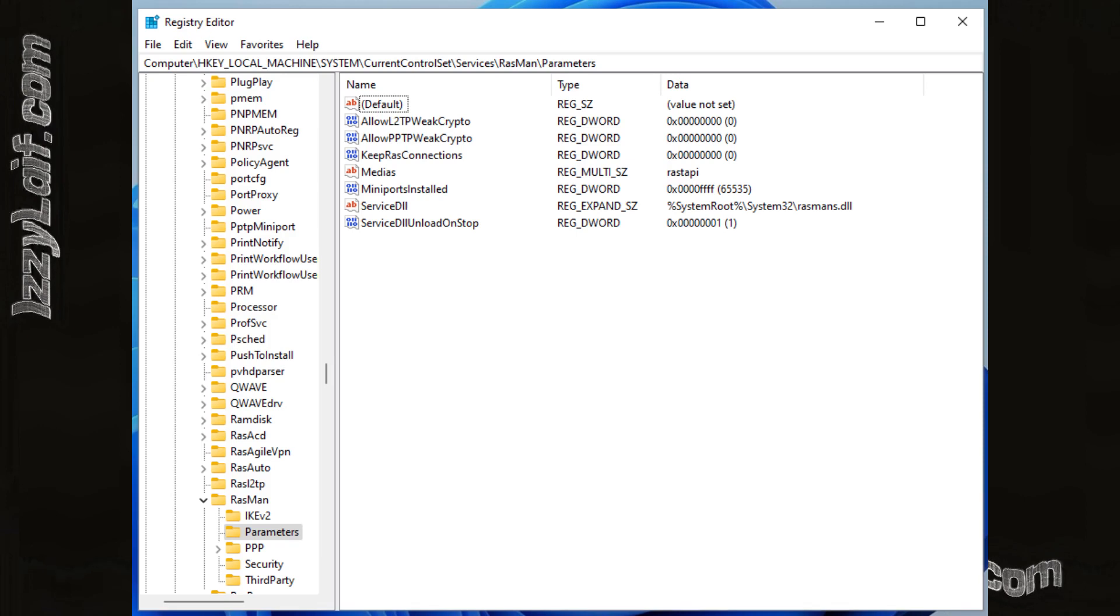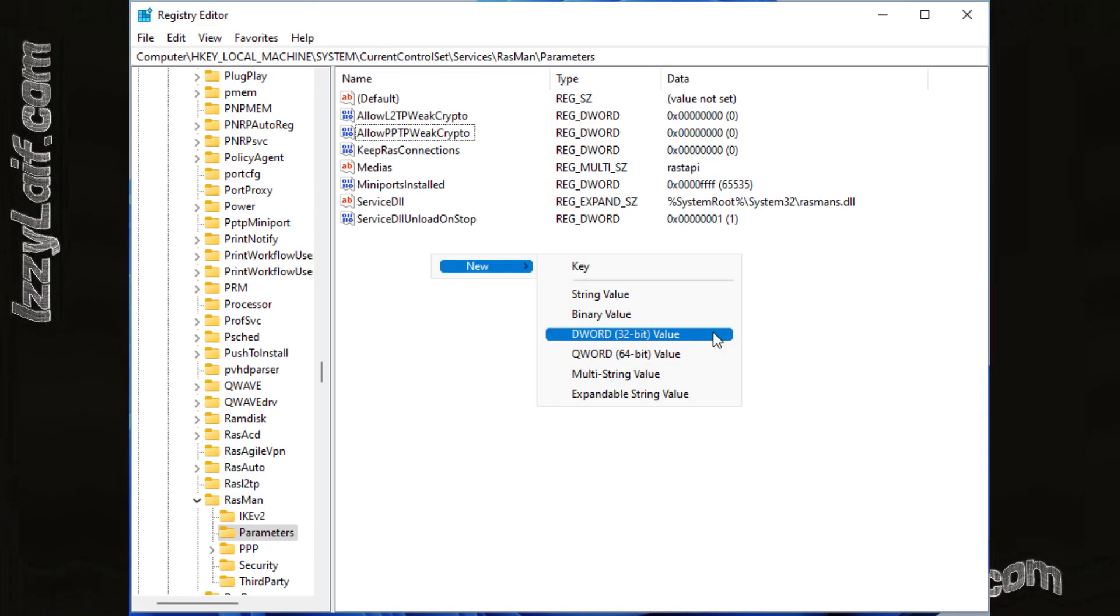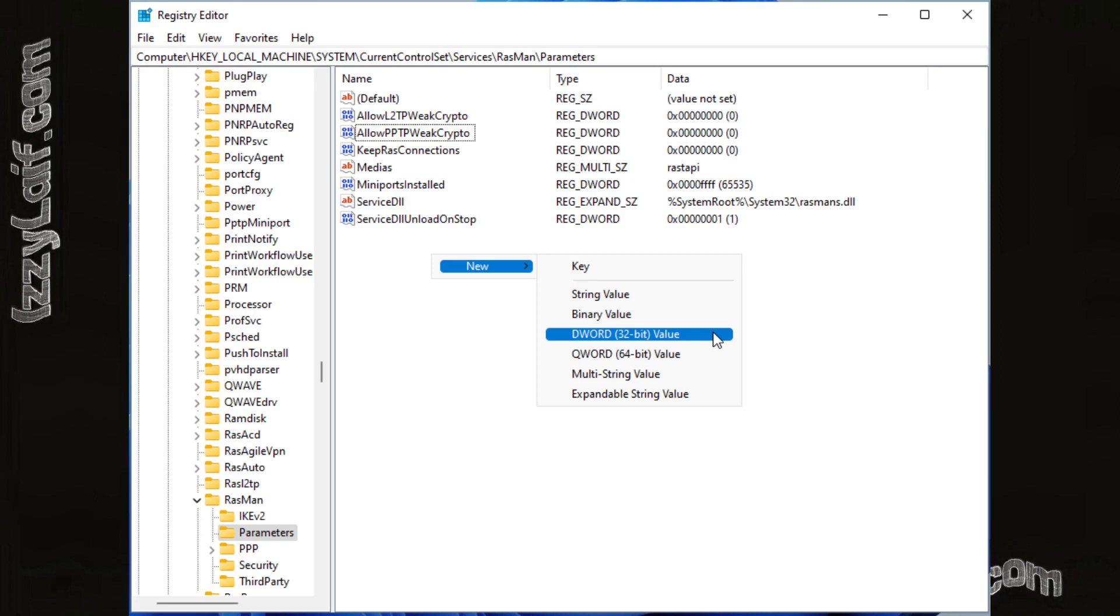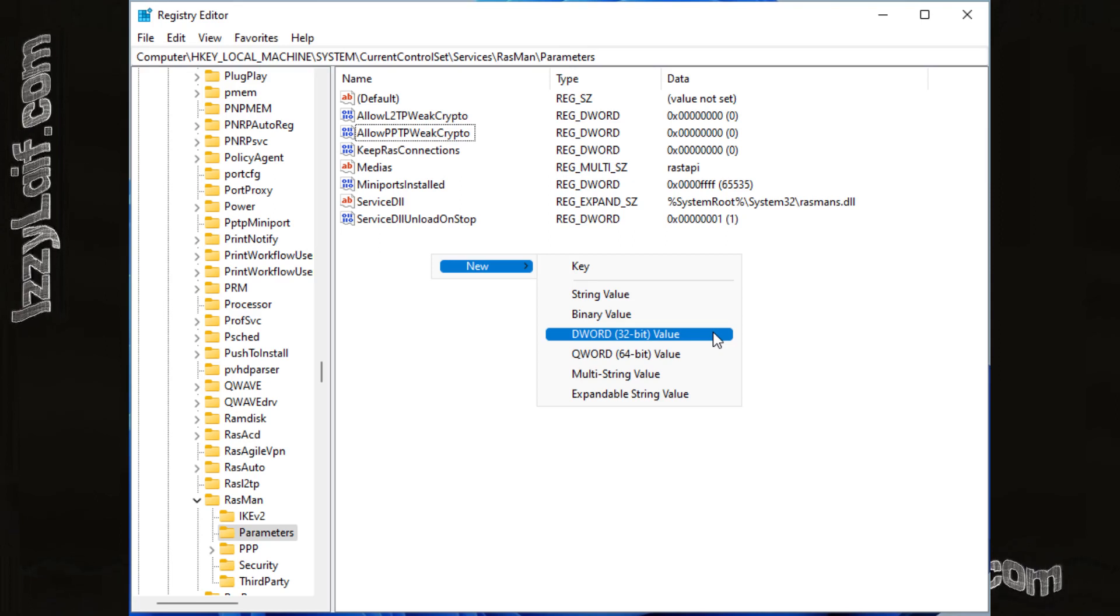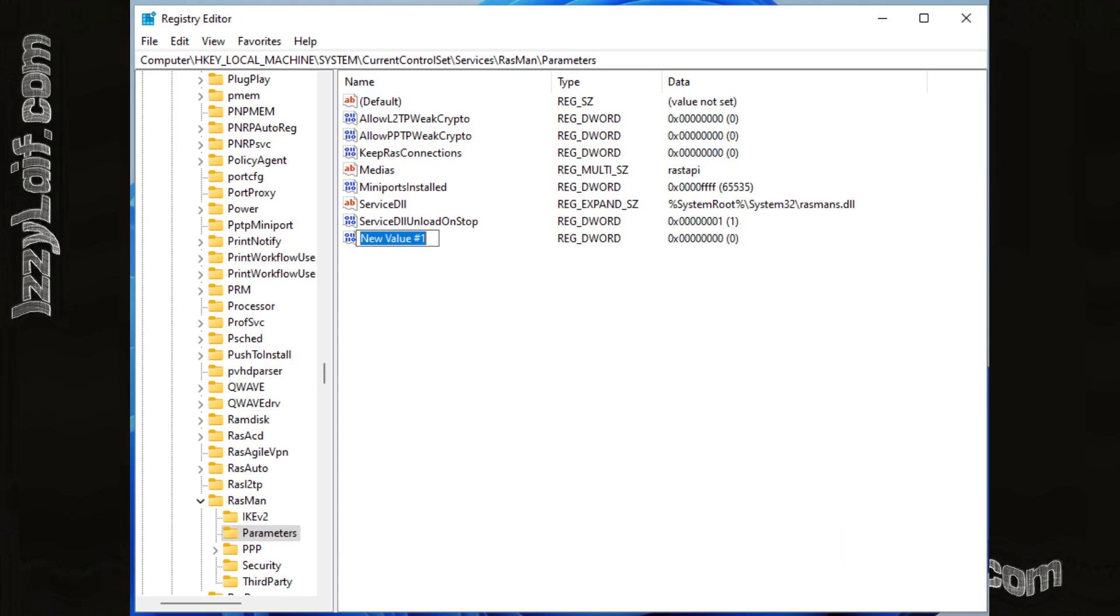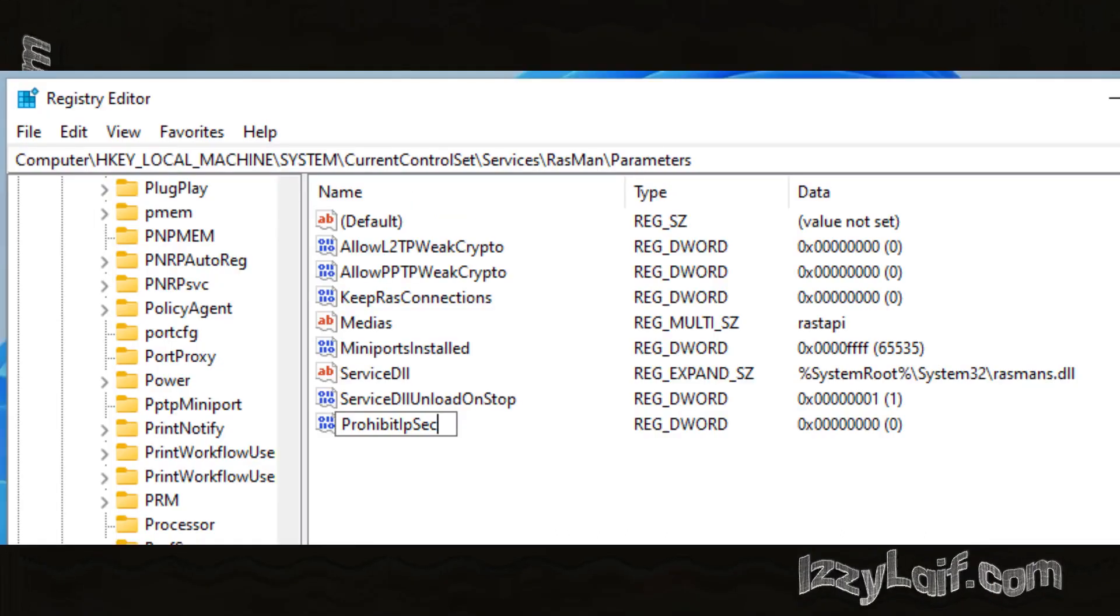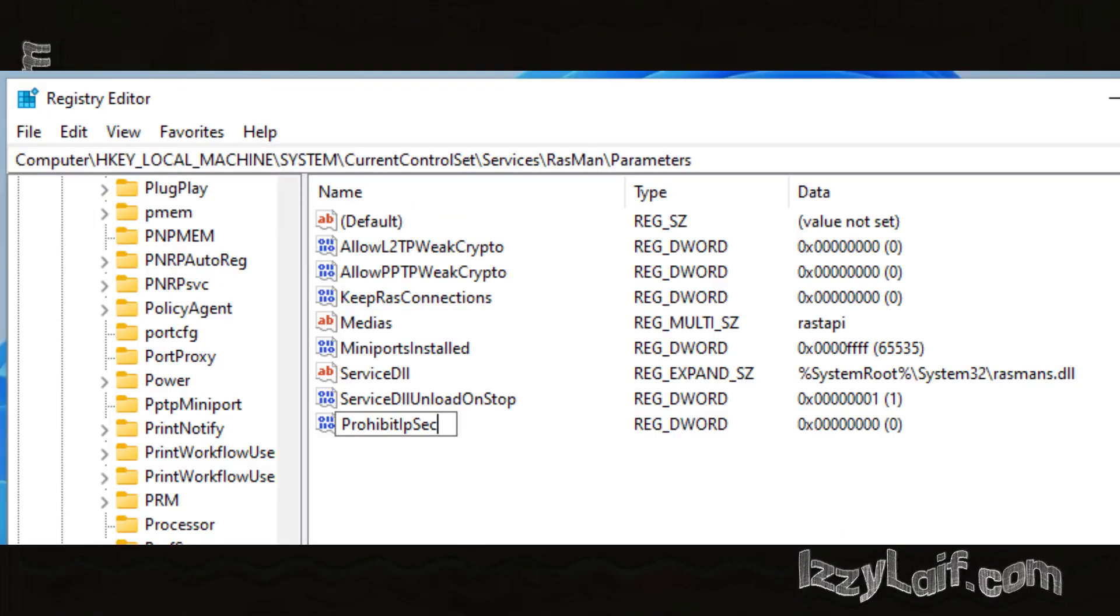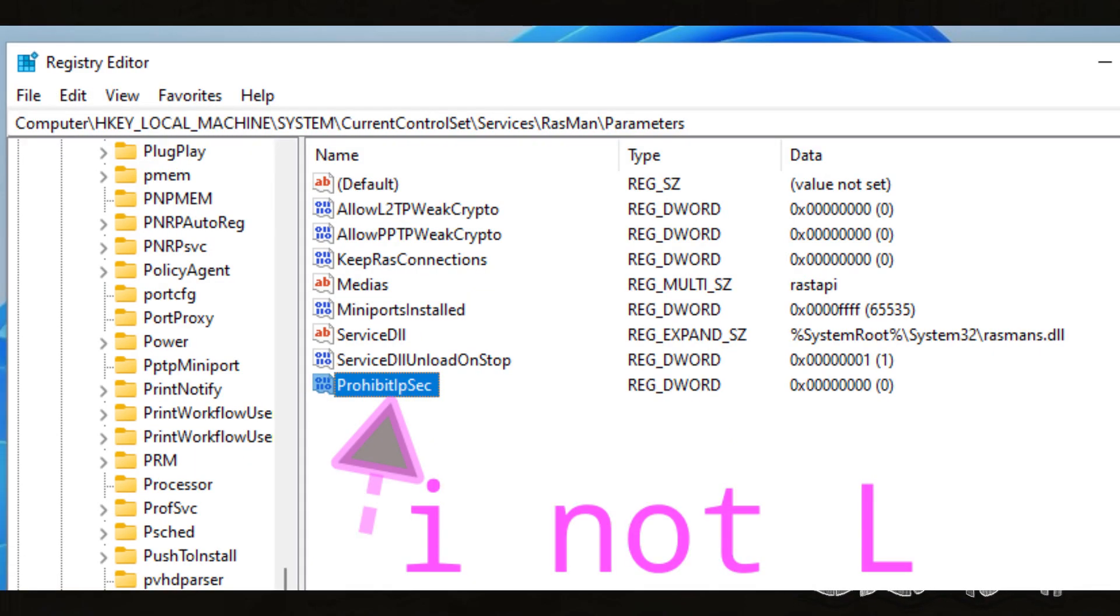In this case it does not exist, so we have to make it. Right click on an empty spot and create a new DWORD 32-bit value. Give it a name prohibit IPsec. Keep in mind that it is IPsec, not LPsec.